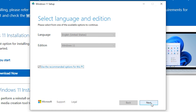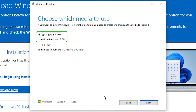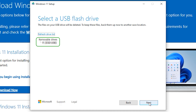You can uncheck 'Use the recommended options' to select your language, then press Next. Select the USB flash drive and press Next. Select the USB on which you want to install and press Next.